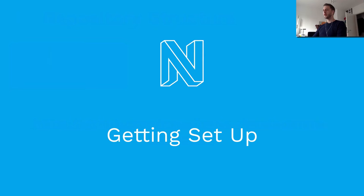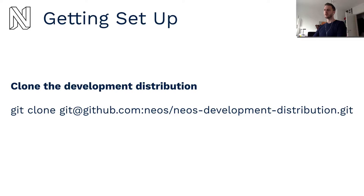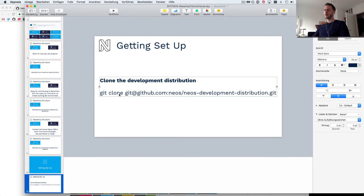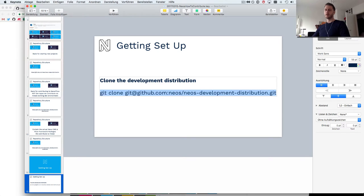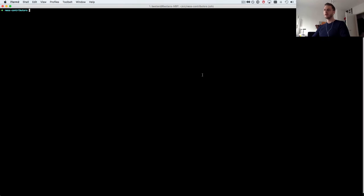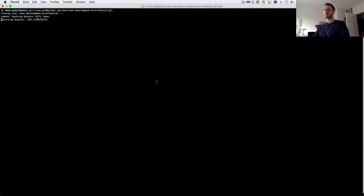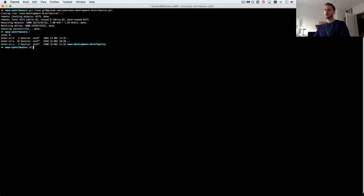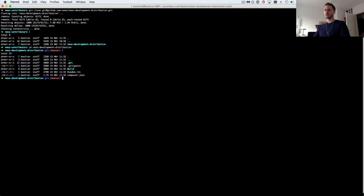Now how do we get set up in order to work with these development distributions? The first thing we want to do is clone the actual distribution so now let's execute this on the command line.